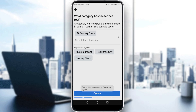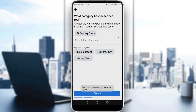Wait — something went wrong. Please try again. Let me just go and try again. Facebook is not letting me create my page; I think it's because I'm not verifying my account with an email or with a phone number.